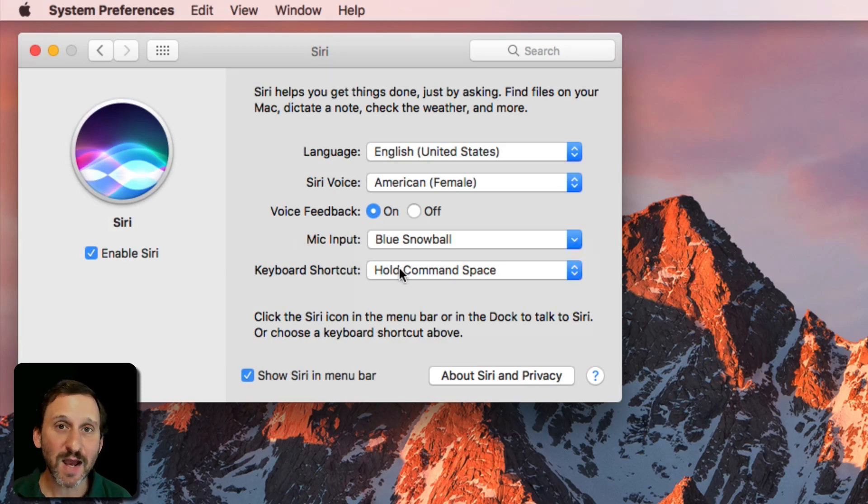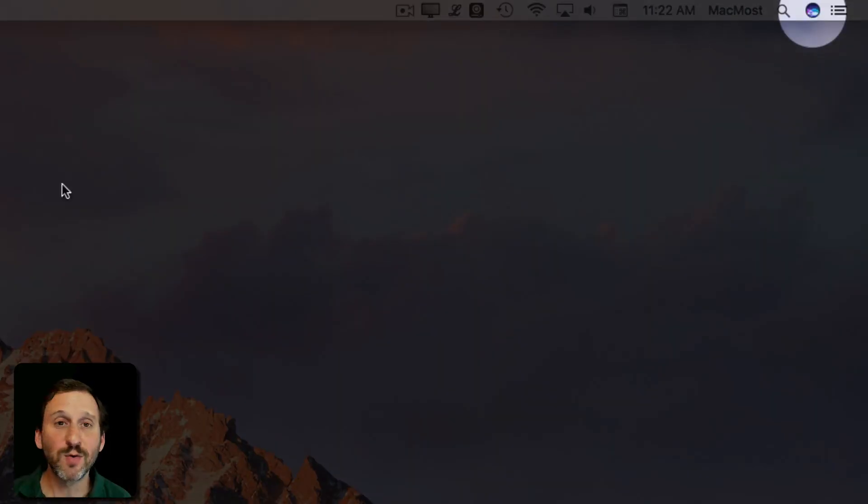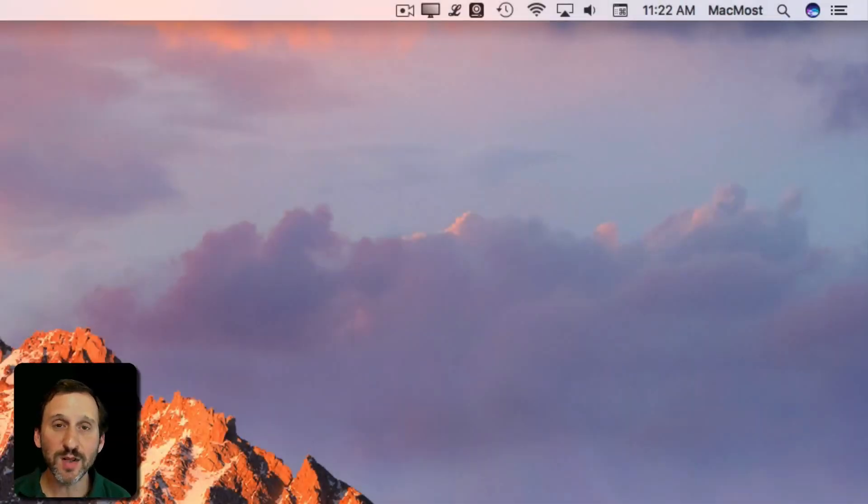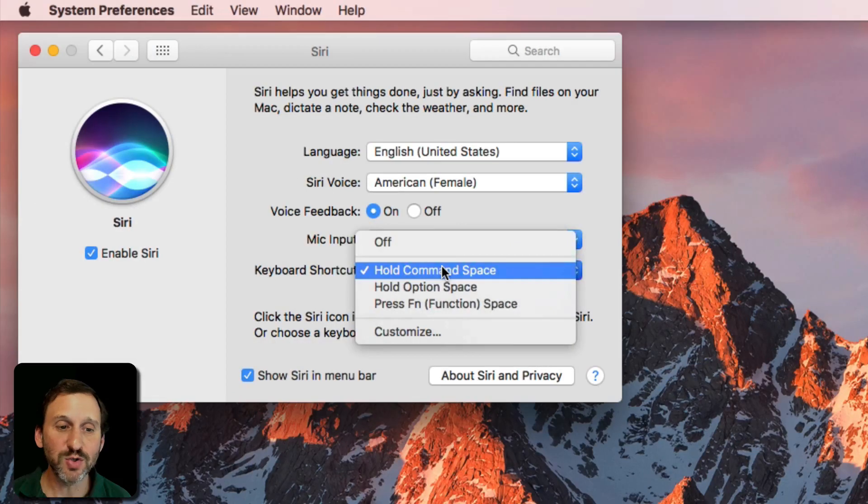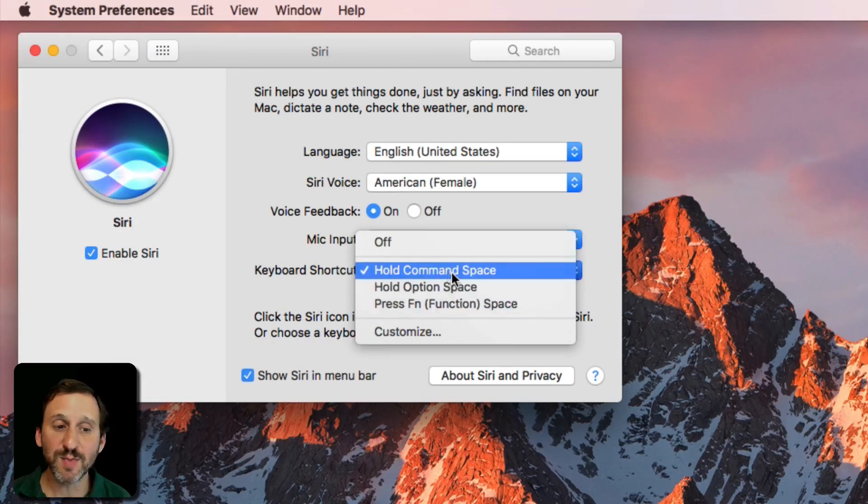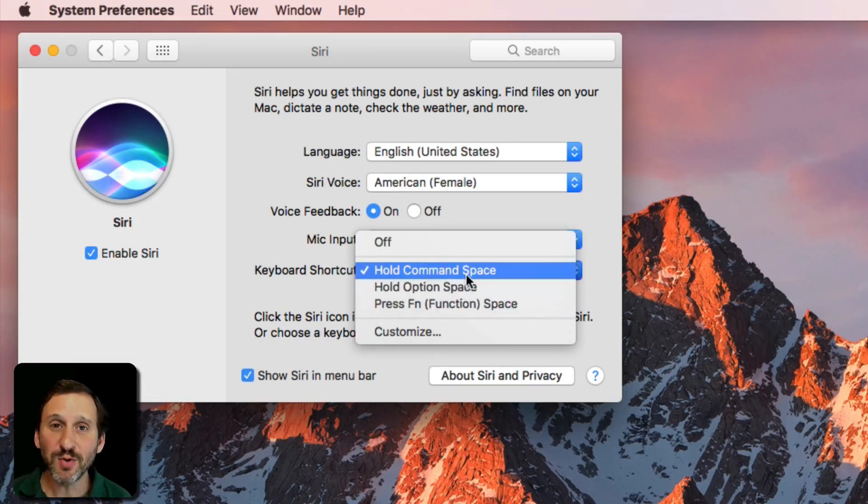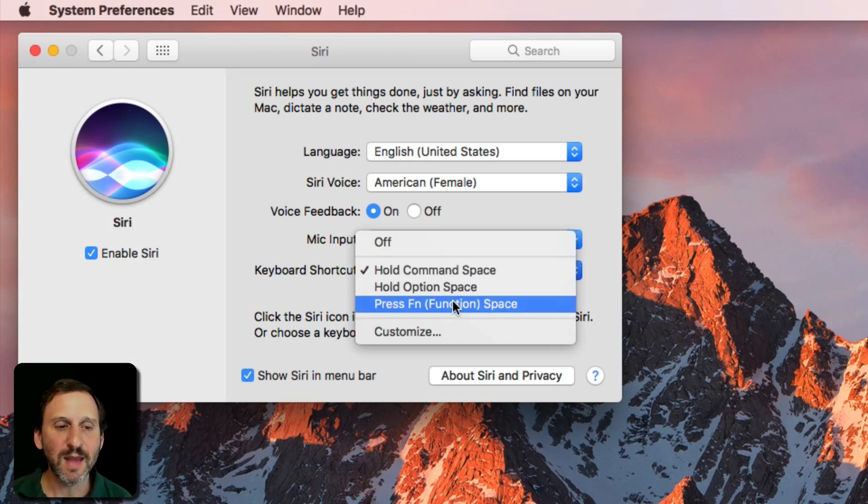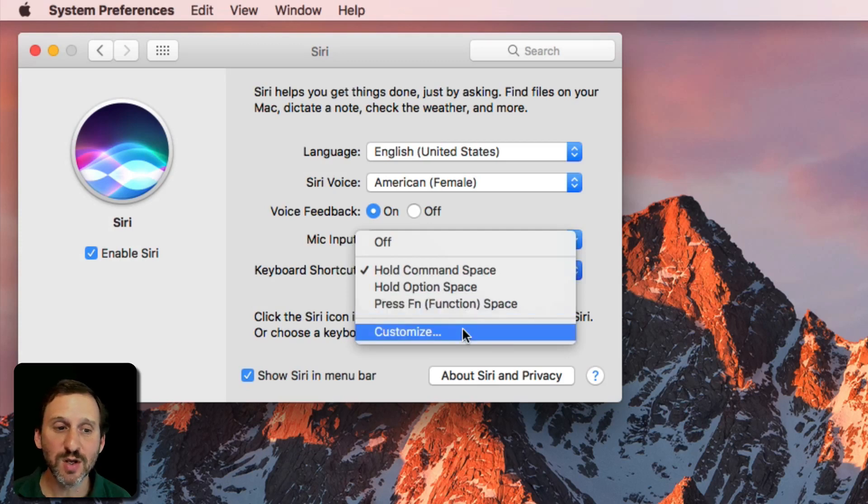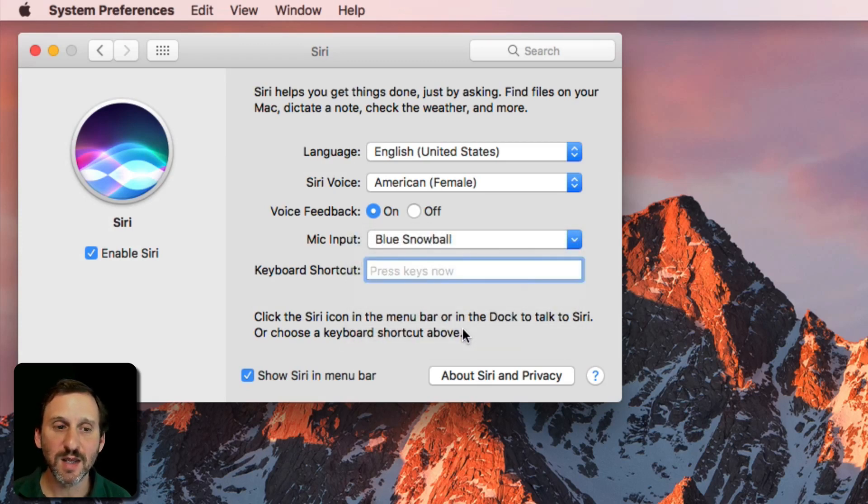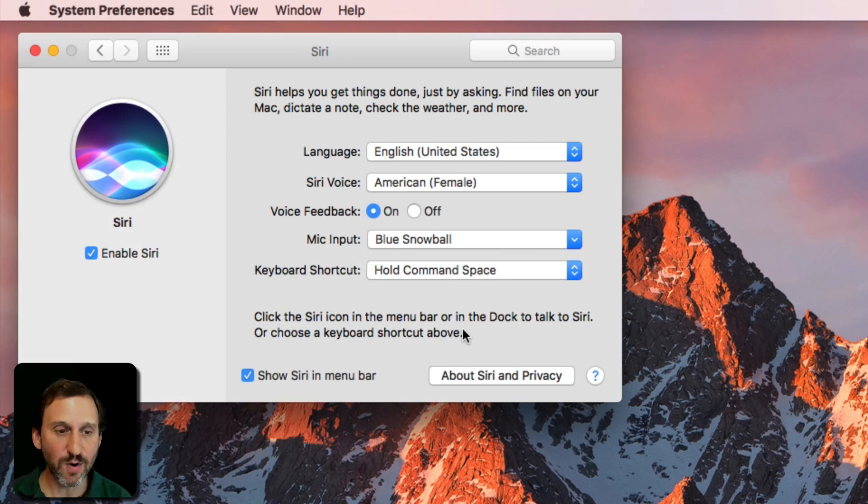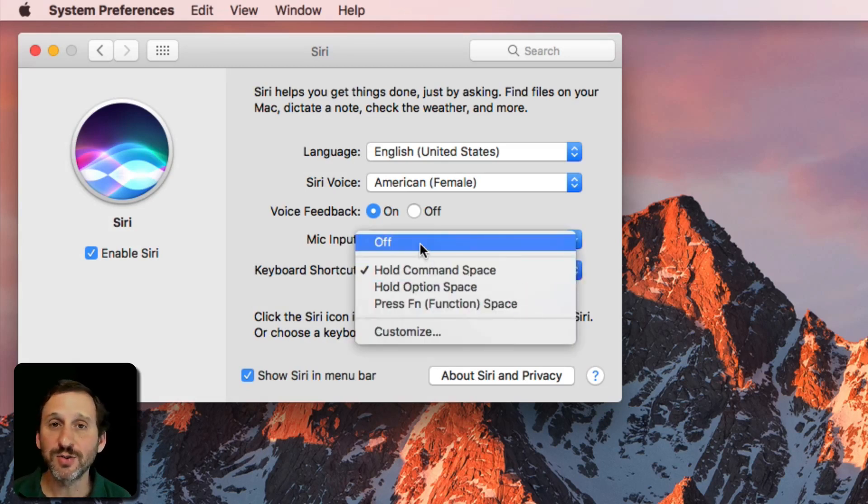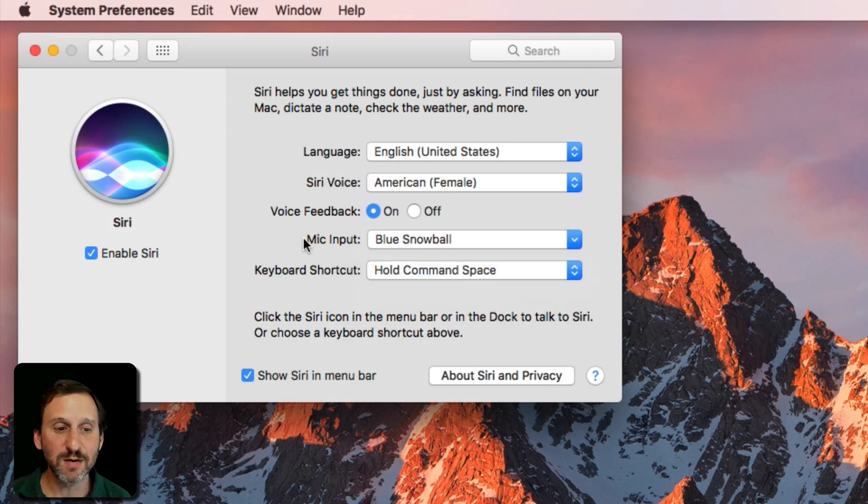You can choose how to activate Siri. Now you can always use the button in the top right corner to activate Siri. You don't need to use the keyboard. But if you want to use the keyboard, you can choose from some good options here like Command Space, Option Space. Both of them you have to hold. You can't just press them. You can also have Fn, the Fn key, and space. That one you can just press. You can also customize and choose anything you want. You can also just turn it off if you want nothing on the keyboard to activate Siri.